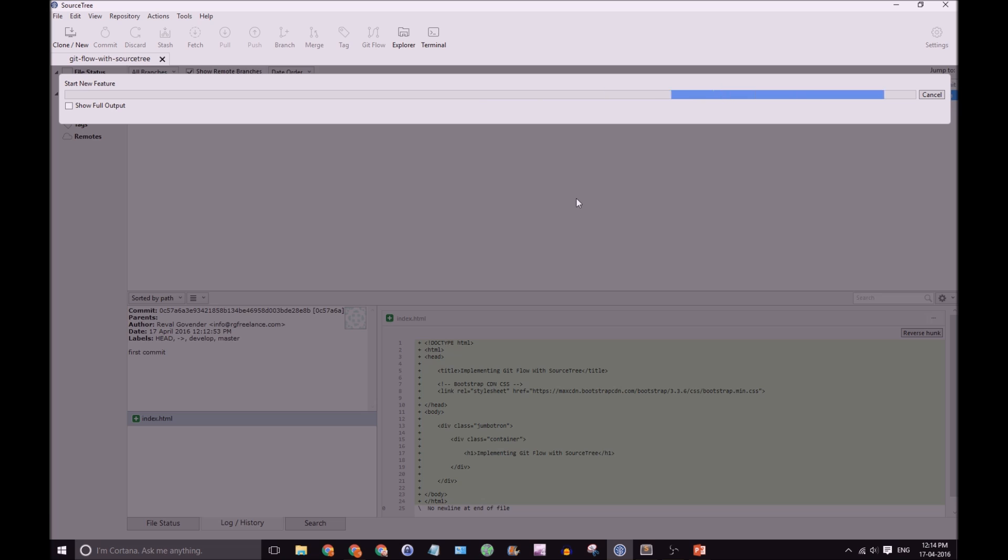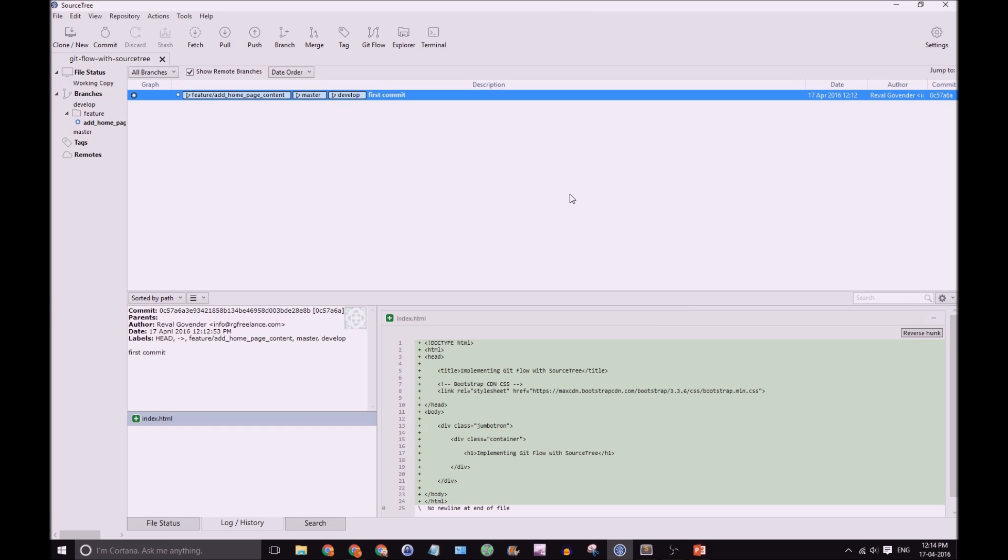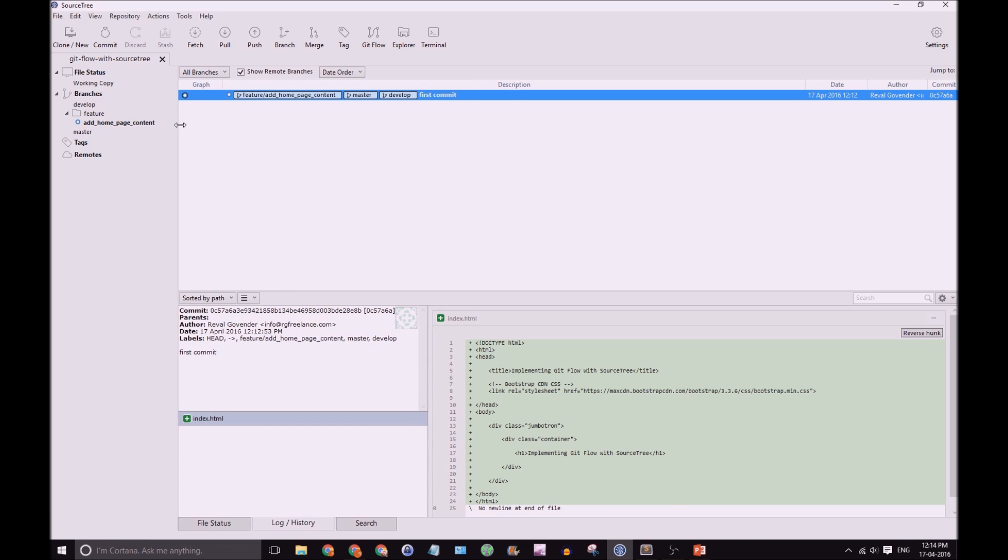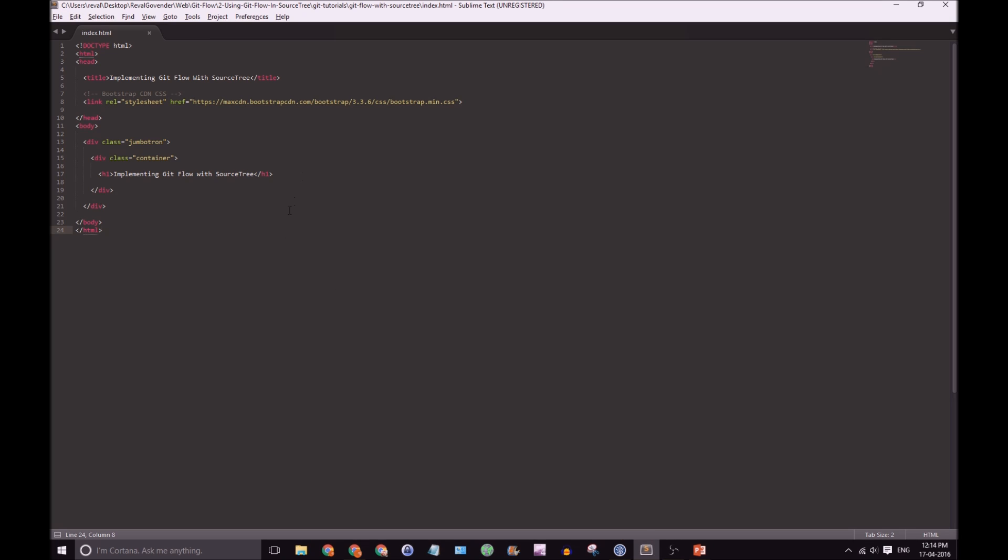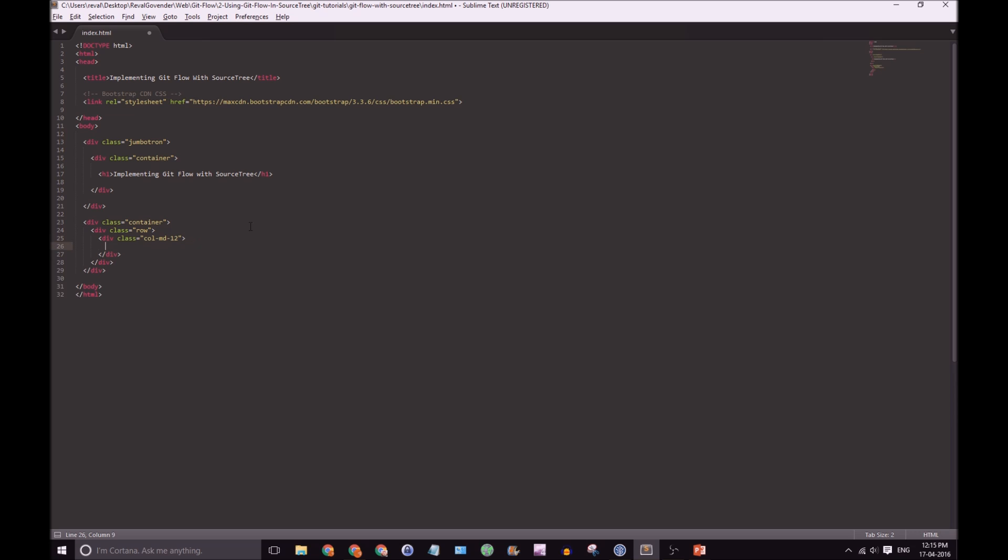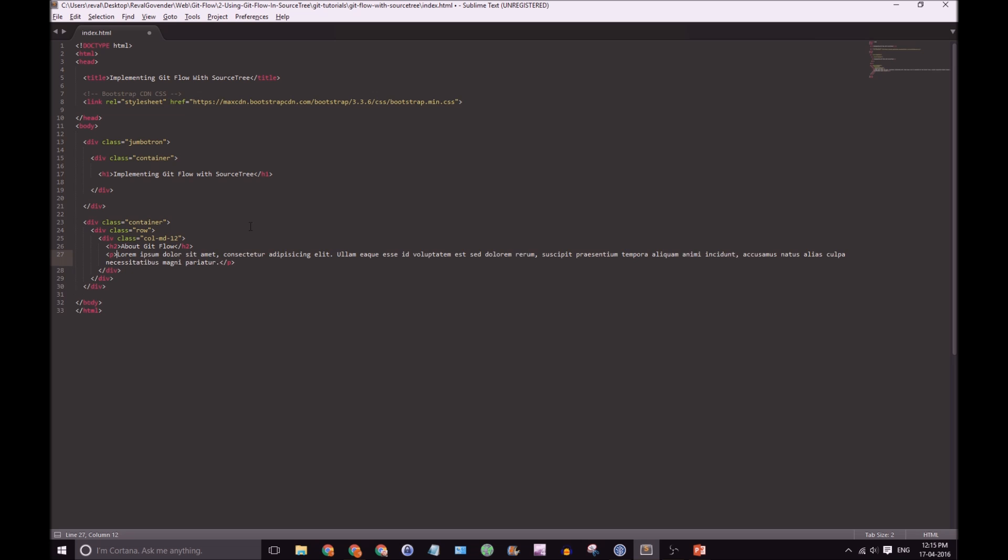Okay. Good. So, we have our feature branch here and our feature branch folder. And we have Add Home Page Content. Good. So, we have it here as well. So, let's make some changes. After our Jumbotron, let's say we're going to add a container with a row. And we'll have a column. Let's say, let's just make it 12 for now. H2. You can say about GitFlow. And let's just insert some dummy content here.